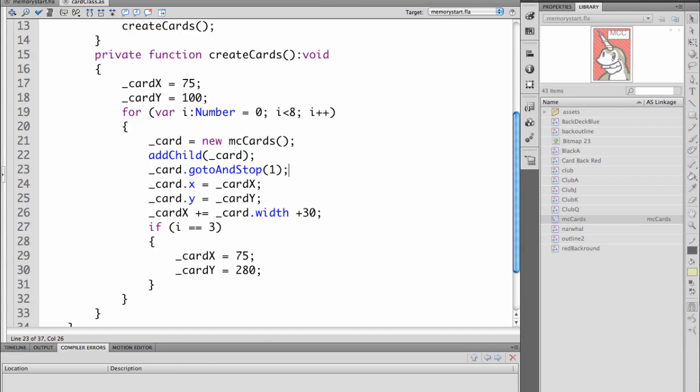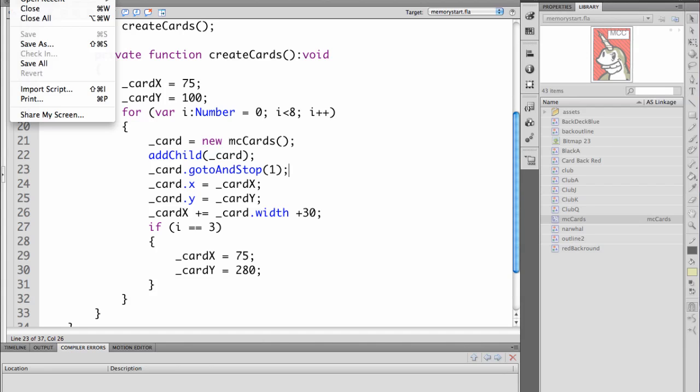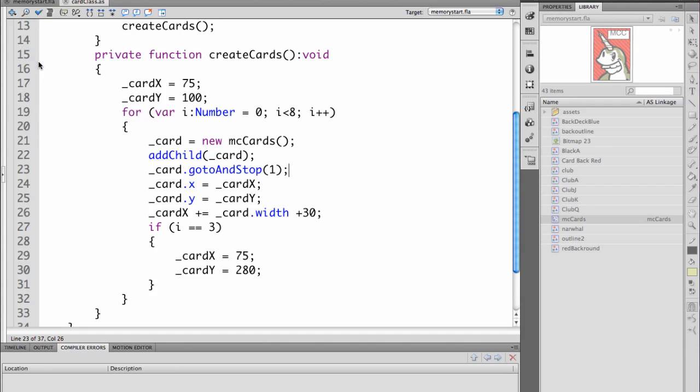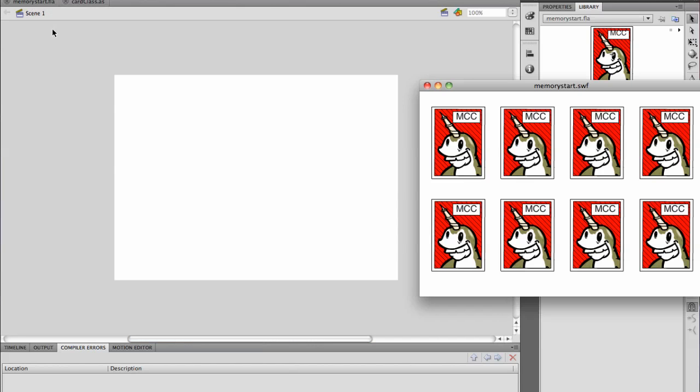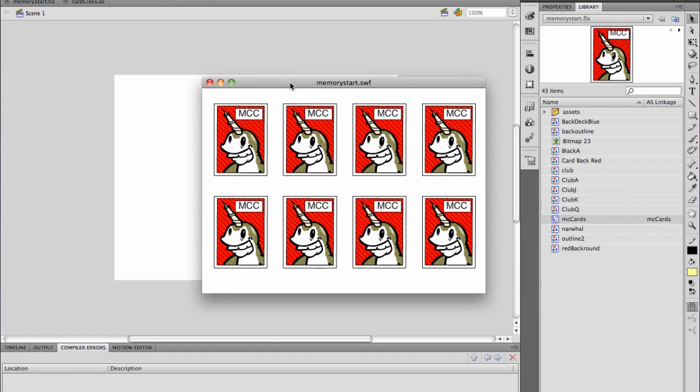Whenever you're done with this you have to choose file save all to save all your files and then you want to go back to the memory start file to test it with command enter and you see that places all of the cards on the stage.